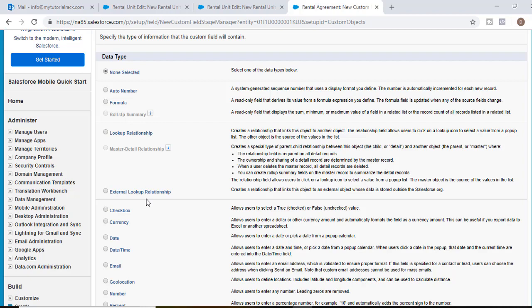If you're not understanding the purpose of these fields, don't worry. Once we go to the statement object and once we have this whole application built up, you'll understand. You'll be able to connect the pieces together. So bear with me for the next couple minutes here.